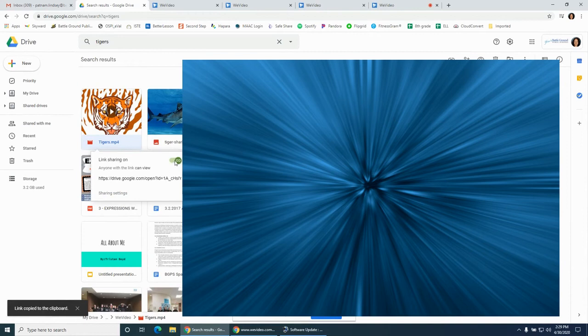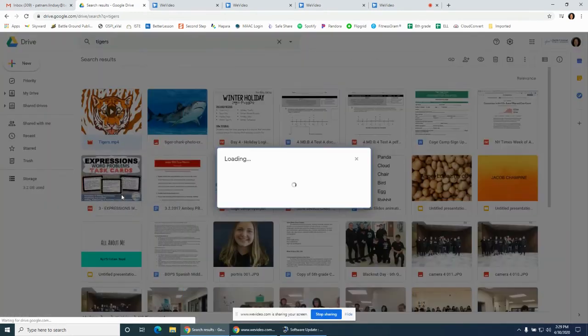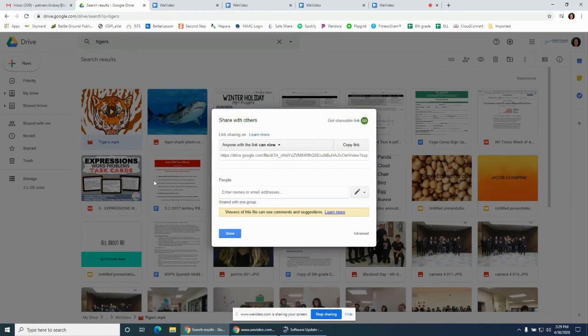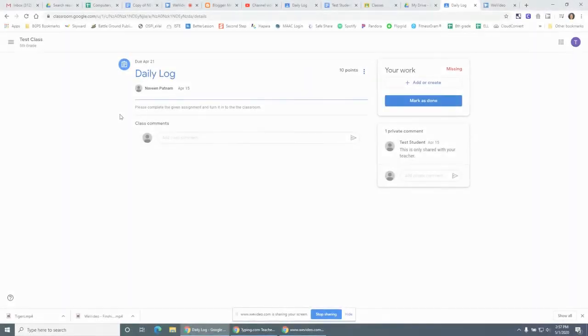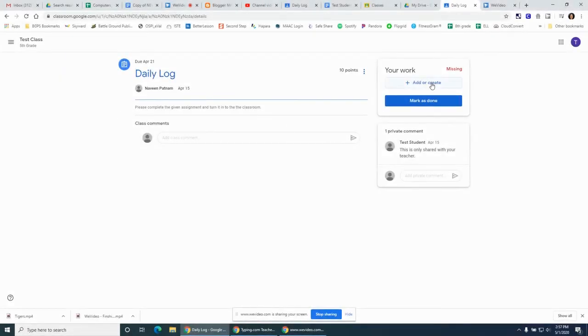Link sharing is on - that should be green, and you can copy that link there. Also make sure to share with others that it says anyone can view it or anyone with the link.